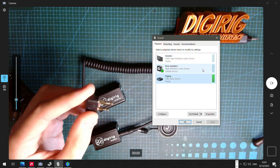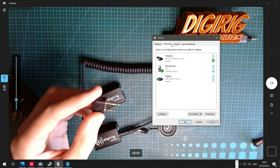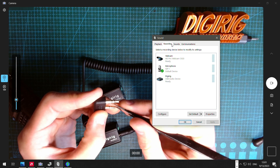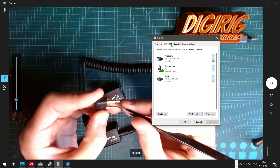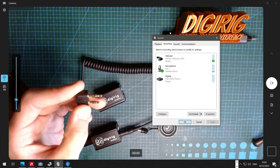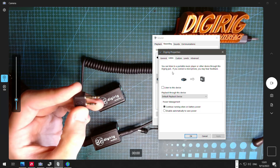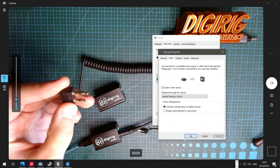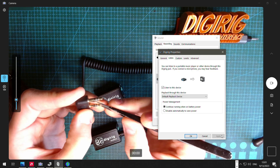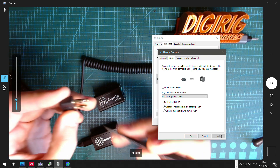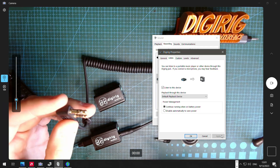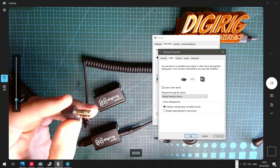We see the tone coming out on Playback. On Recording, nothing at first, but once we complete the loopback we see a tone there too. We can go into the Listen settings, apply that, and actually hear the tone that DigiRig generates. That allows us to confirm that the cable, the DigiRig, and everything on this side of the system works fine.